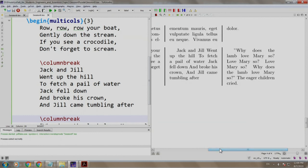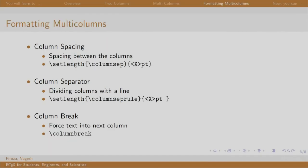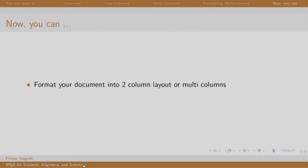Now let us switch back to our slides. So we saw the set length command which adjusts the space between the columns. We saw the set length columnseprule command which denotes the width of the dividing line, and column break command forces the content to be placed in the next column. Coming to the end of this session, you can format our document into two columns or multi columns. Thank you, have a nice day.